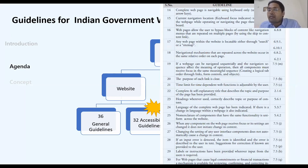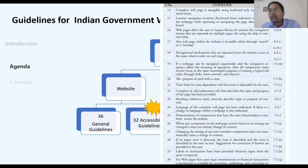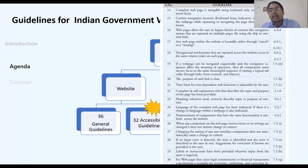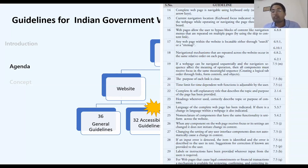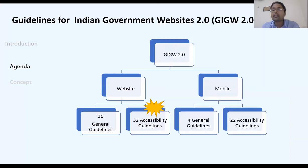There should be a sitemap, help, and feedback section. When filling a form, the user should be given adequate time. It should not be the case that only fast typists can complete the form. For example, if you are applying for a job and the form must be completed in 15 minutes, that is too short. Many government forms give 45 minutes to one hour because signature and image uploads also take time.